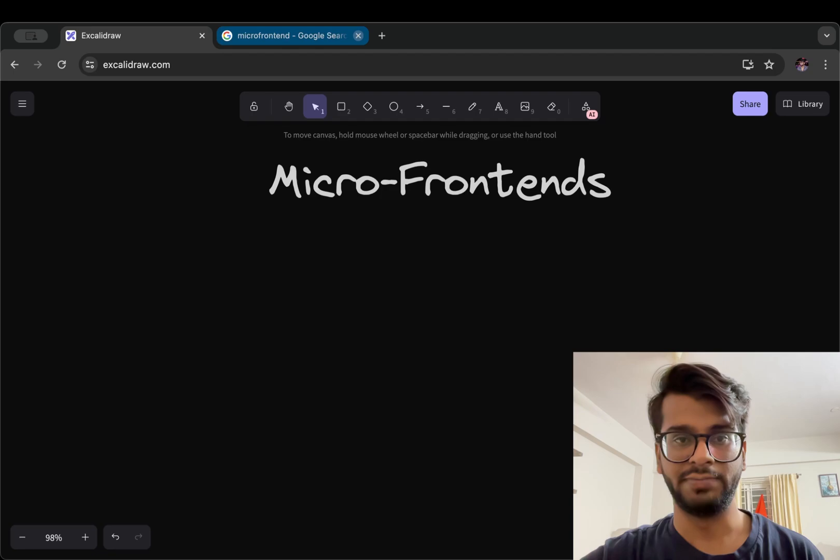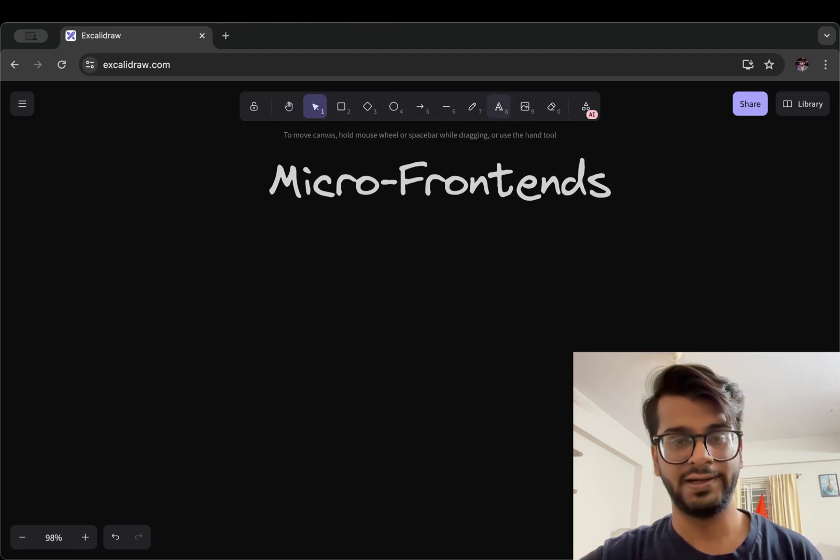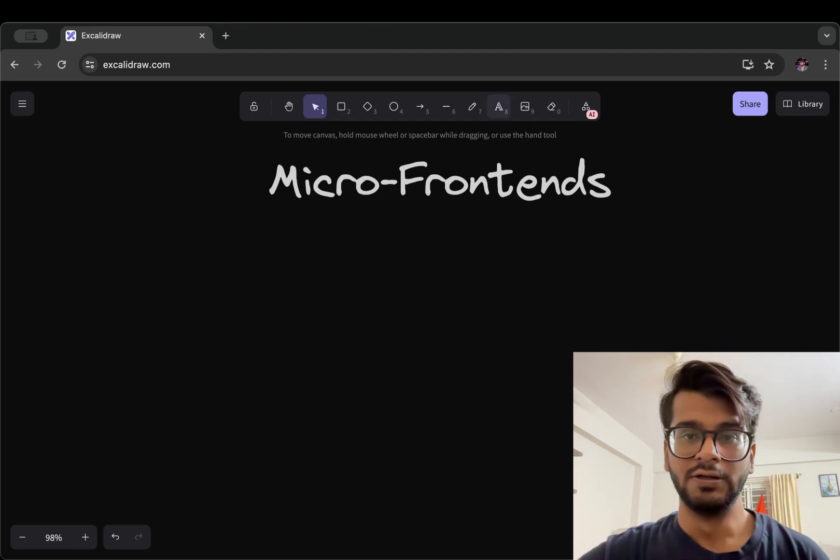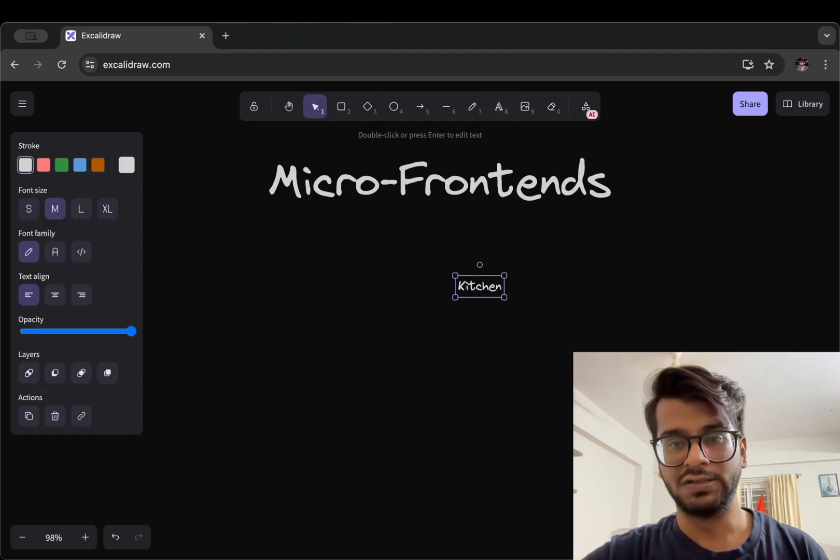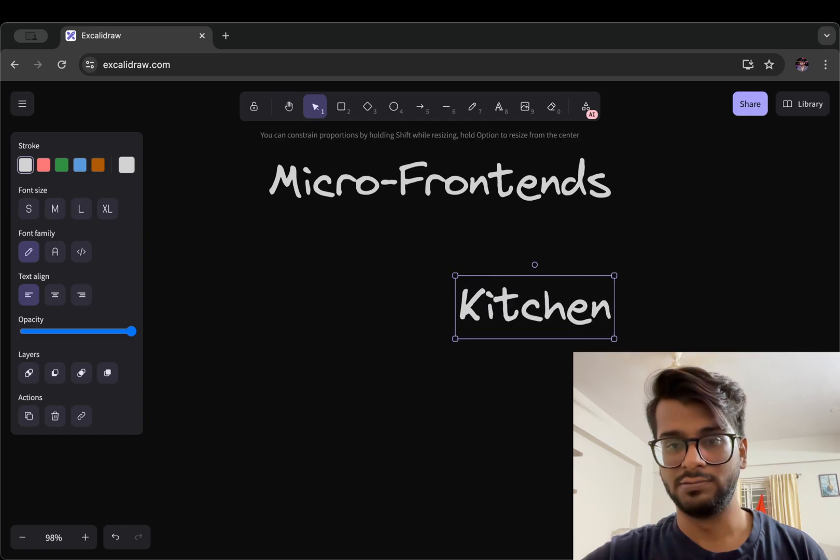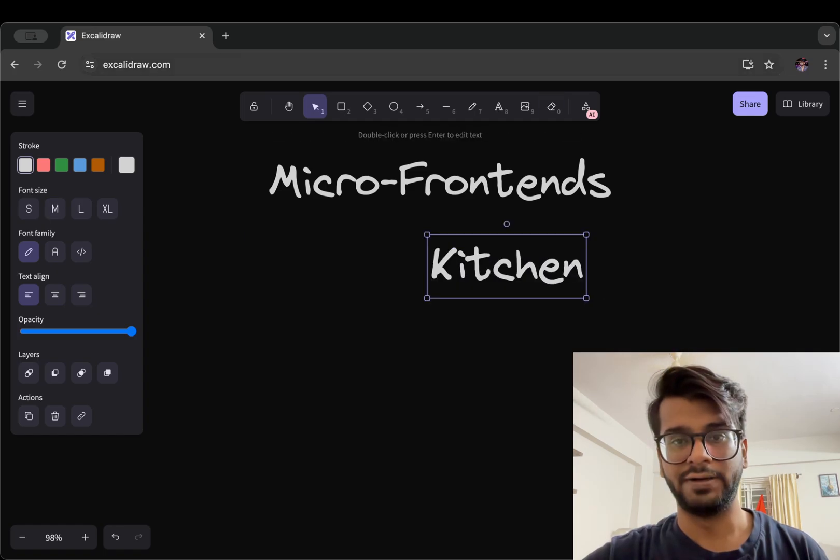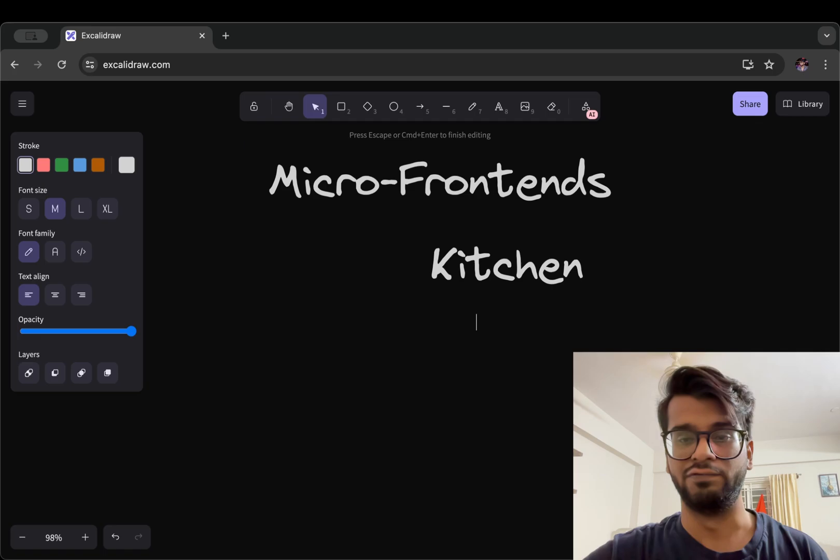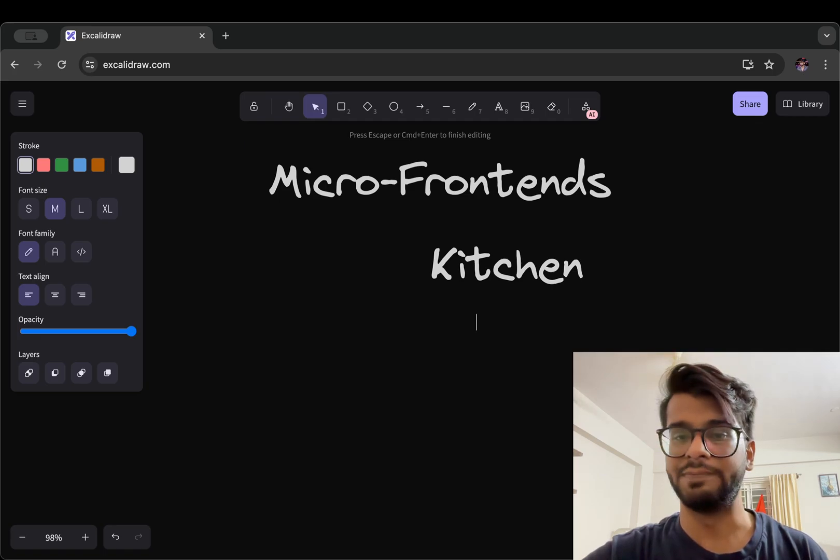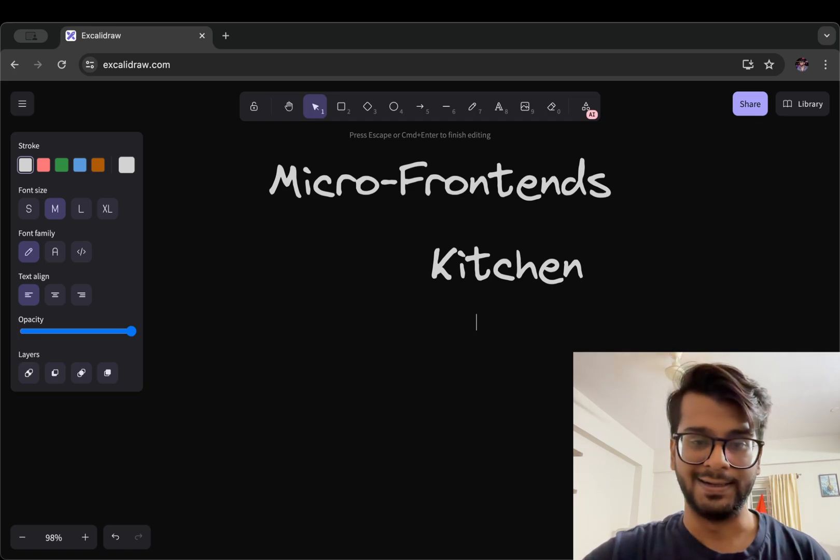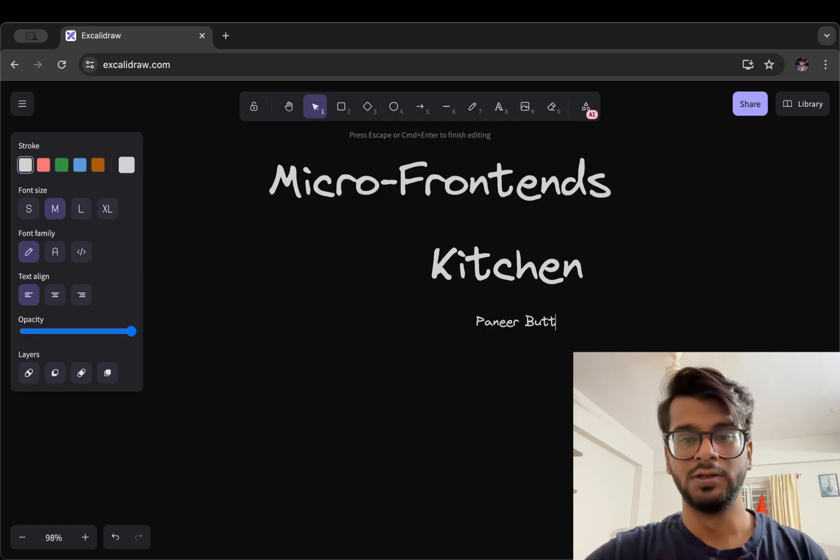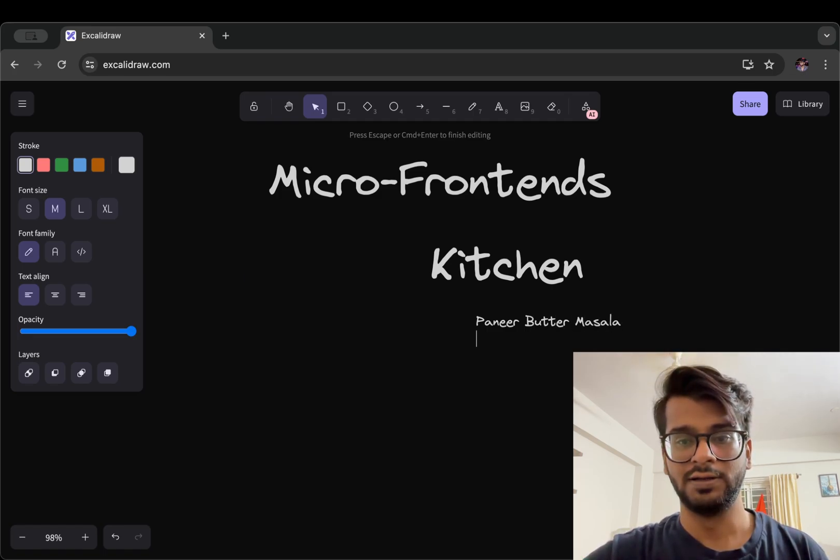but let's understand using a different analogy. So we are inside a kitchen and someone has given a task to us to cook two different foods, two different recipes, and they are paneer butter masala and palak corn.